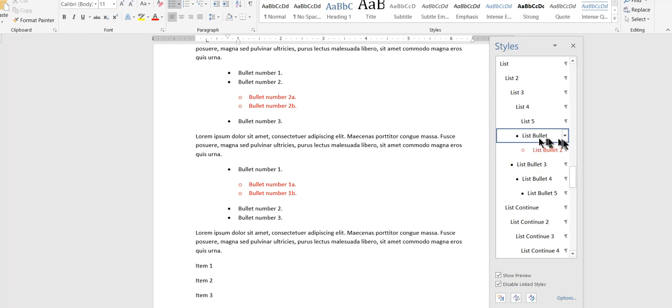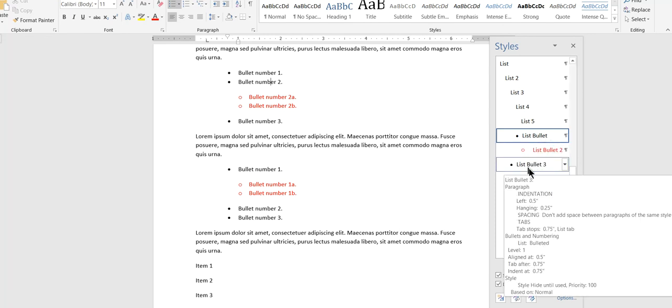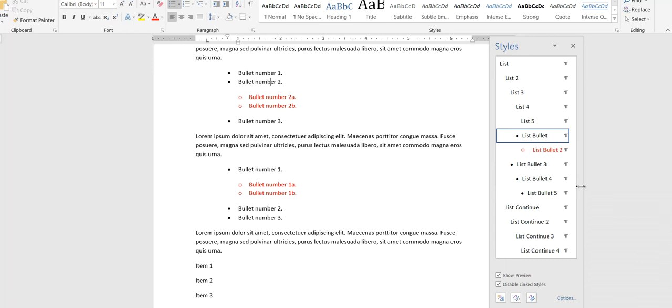Okay. So these are the ones that are built in. As you can see, there's list bullet, list bullet two, three, four, five. So there's built in paragraph styles for up to five levels of bulleted lists.